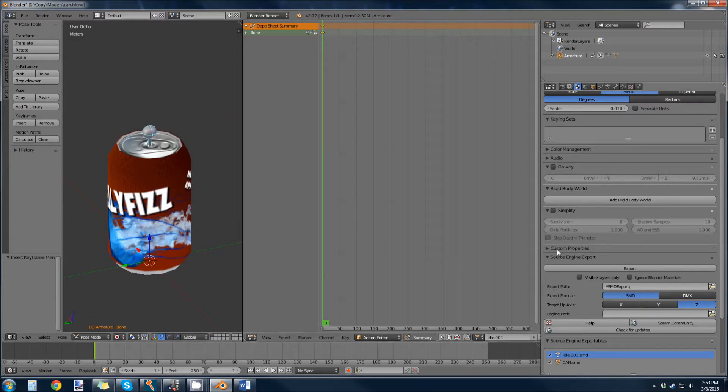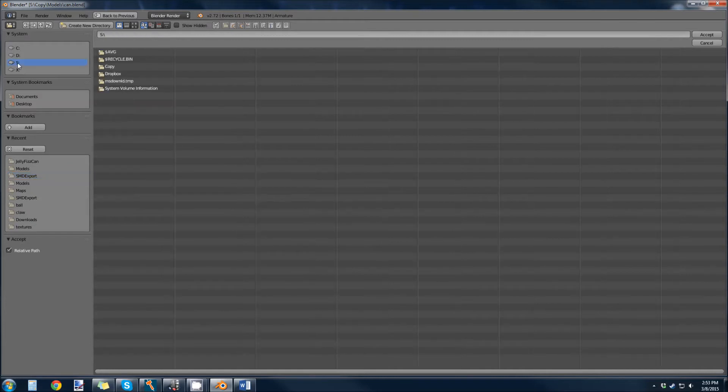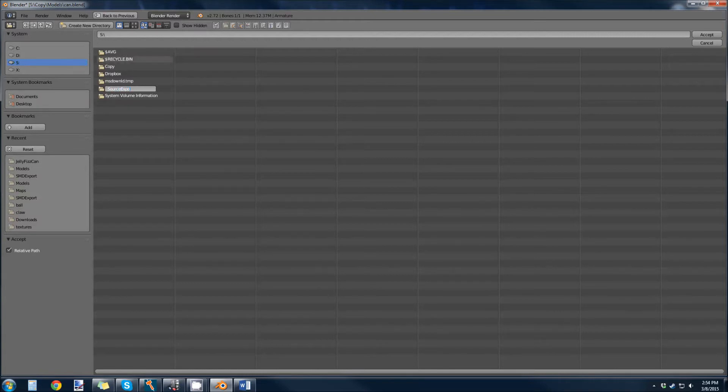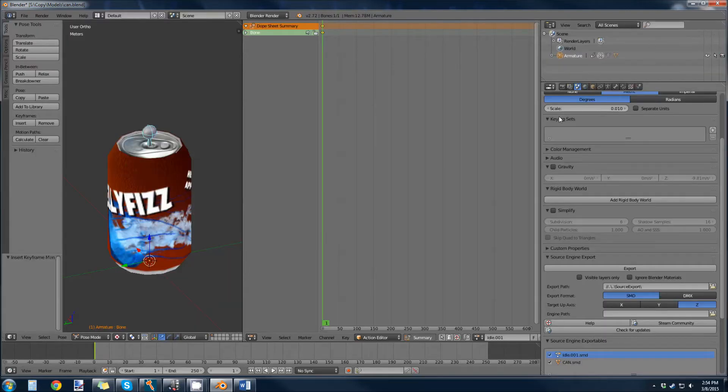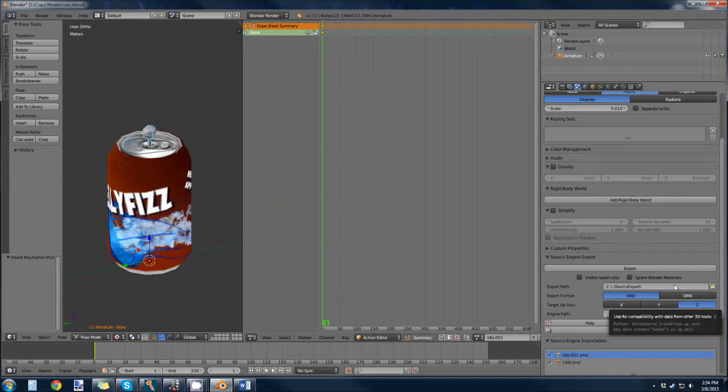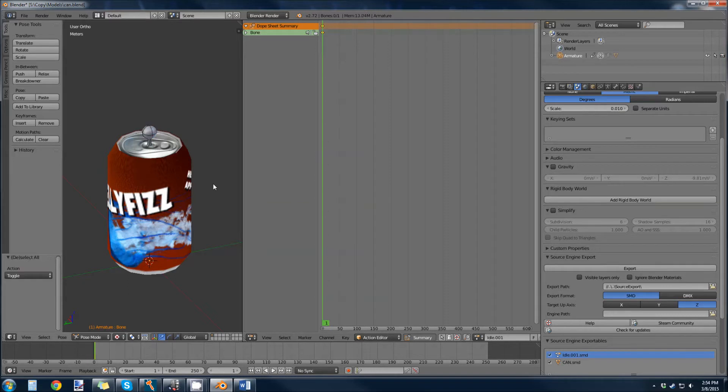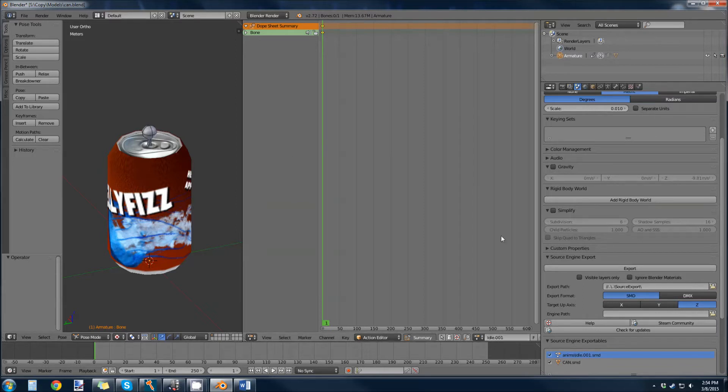So for our source engine export, pick your export path. I'm just going to make a new directory here on my S drive. I'm going to call it source export. I'm going to dump it in here. So you want to make sure your export format is SMD and the target up axis is Z. And now you just export the scene. And what that will do is export two files. It's going to export the can with the bone, and it's going to export this idle animation.